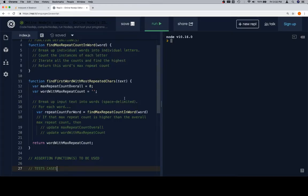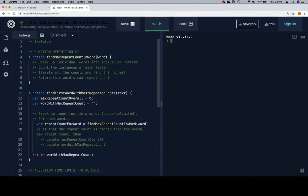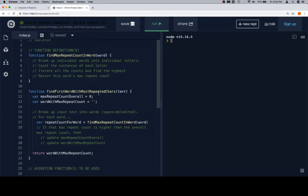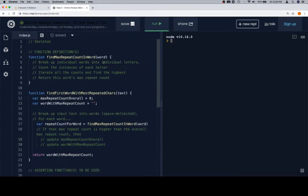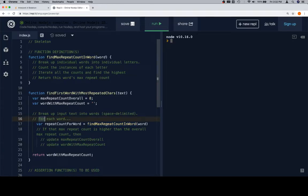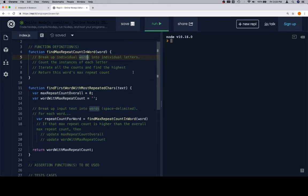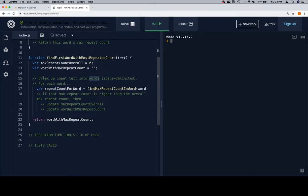So let's think about it. We have a function called `find_max_repeat_count_in_word` and a function called `find_first_word_with_most_repeated_characters`. It looks like on line 17 we're calling that, so for each word we're gonna find the max repeat count in a word. Count the instances of each letter, iterate all the counts, find the highest, and return this word's max repeat count.